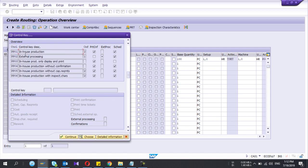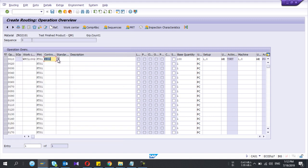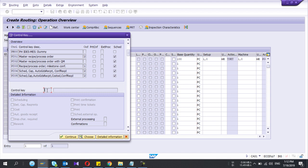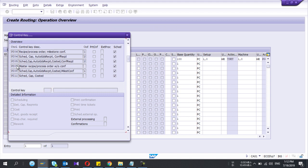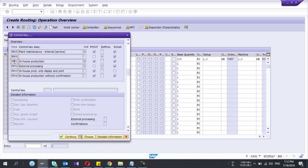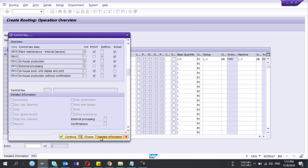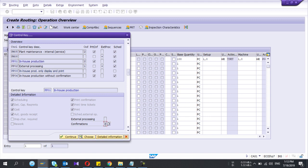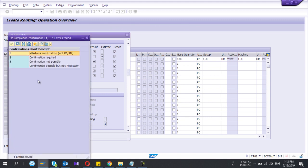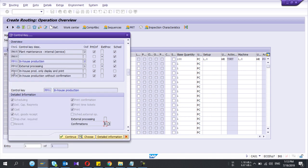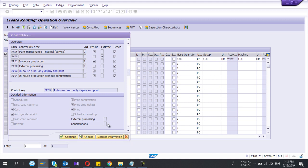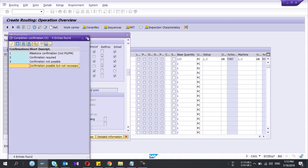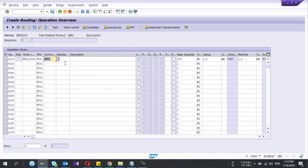If you select the PP01 control key, let's say, PP01 detail information, see those are the characteristics of this control key. If you select the PP03, it says automatic goods receipts, and likewise. Here this one number two means the PP01 confirmation is required. For PP03 confirmation is blank, this means confirmation is not possible. Confirmation is possible but not necessary. So I select the PP01.